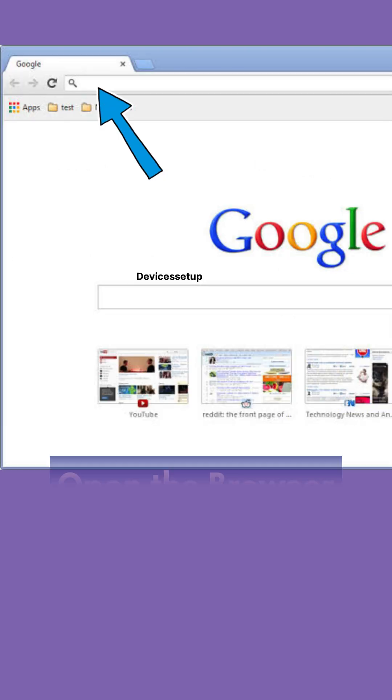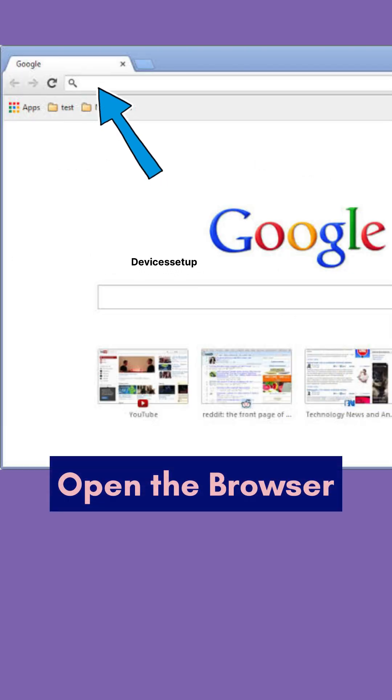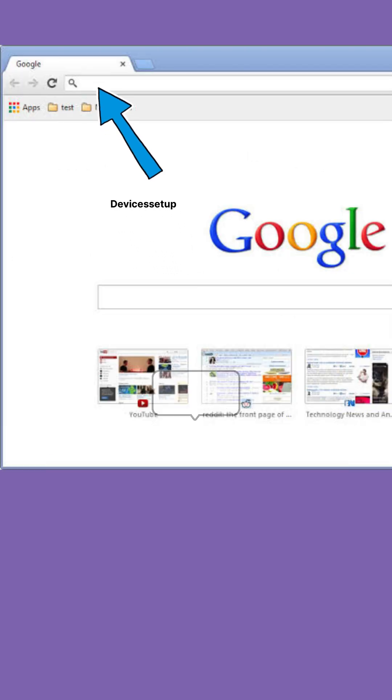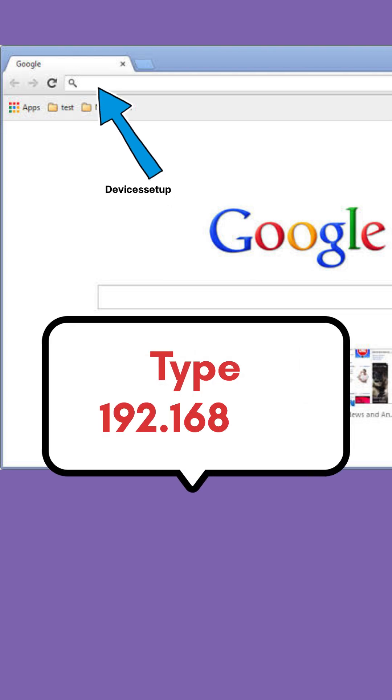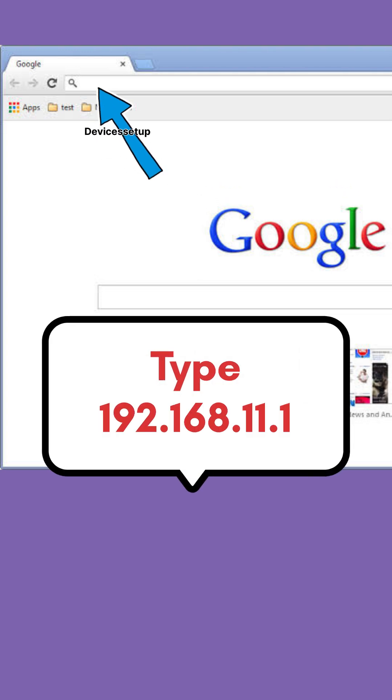Once connected, open a browser and in the URL bar at the top, type 192.168.11.1 and then click login.